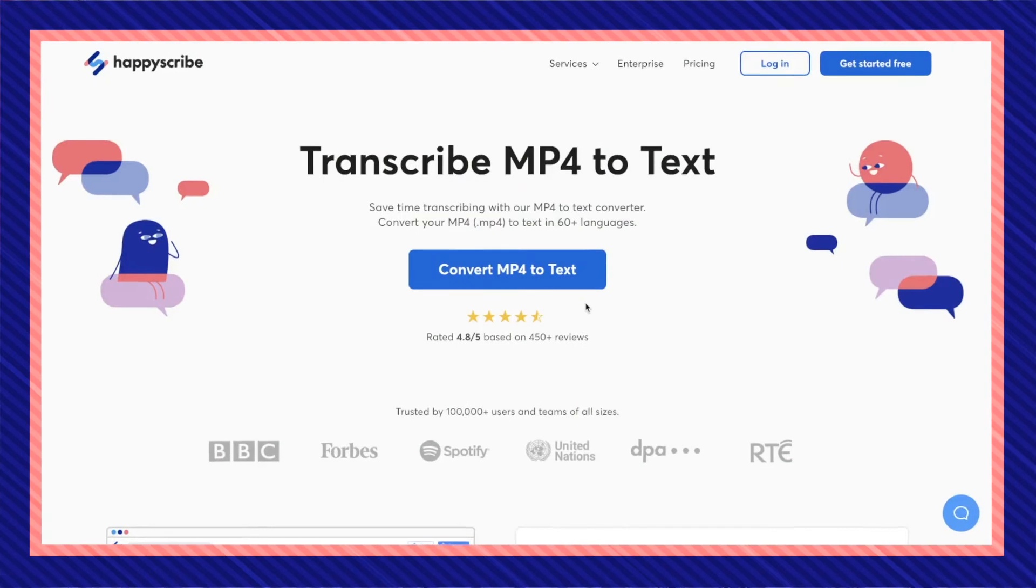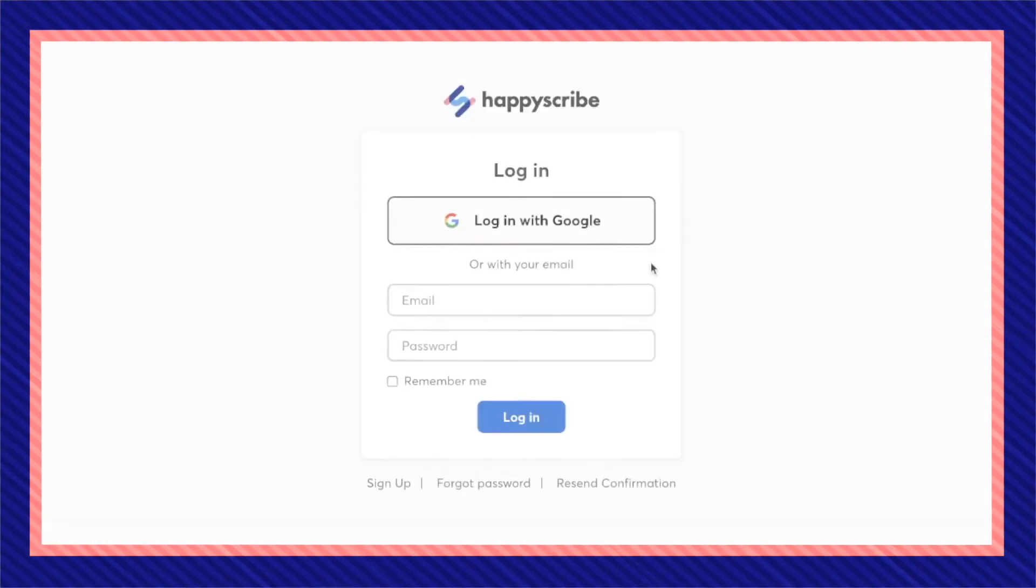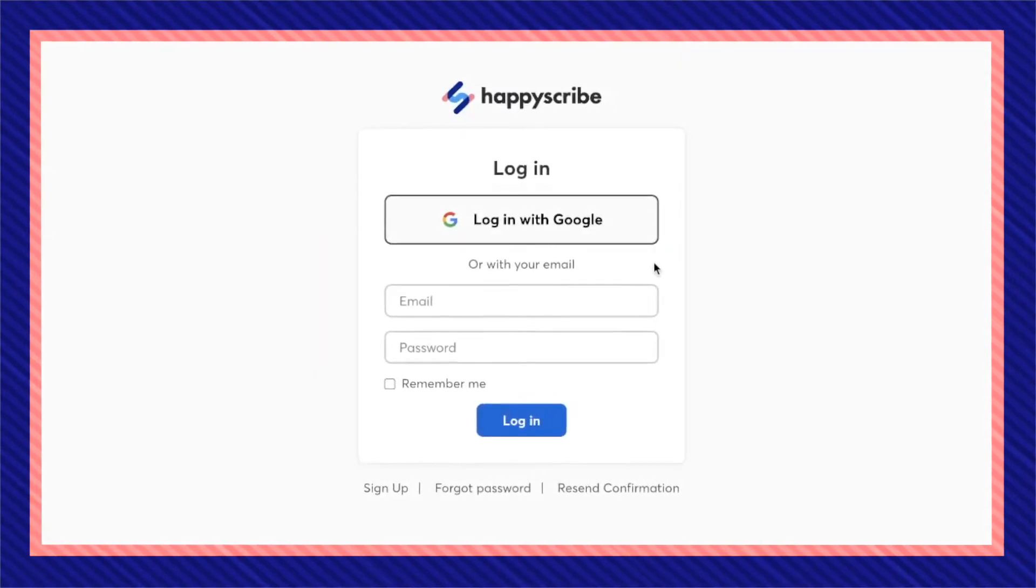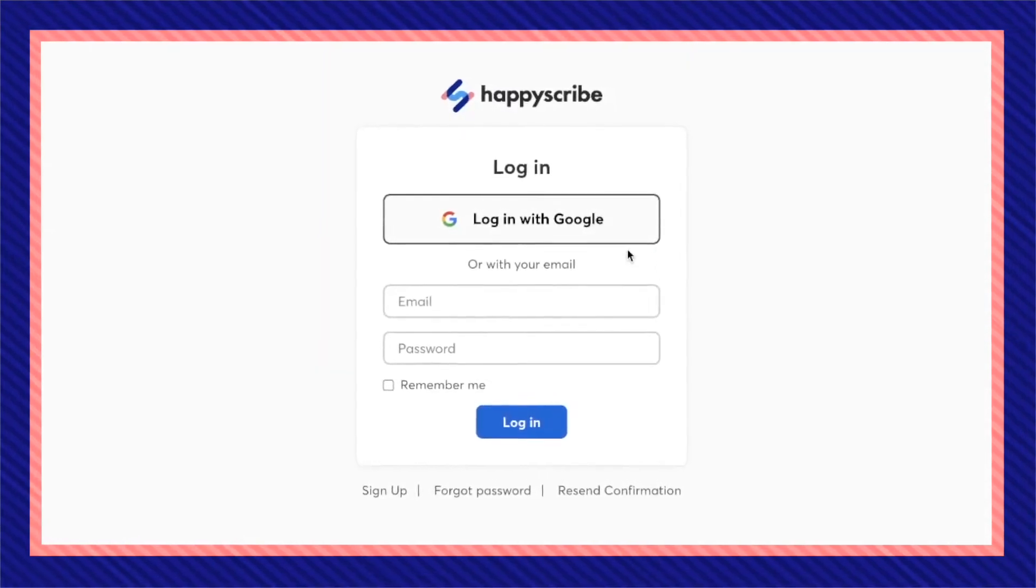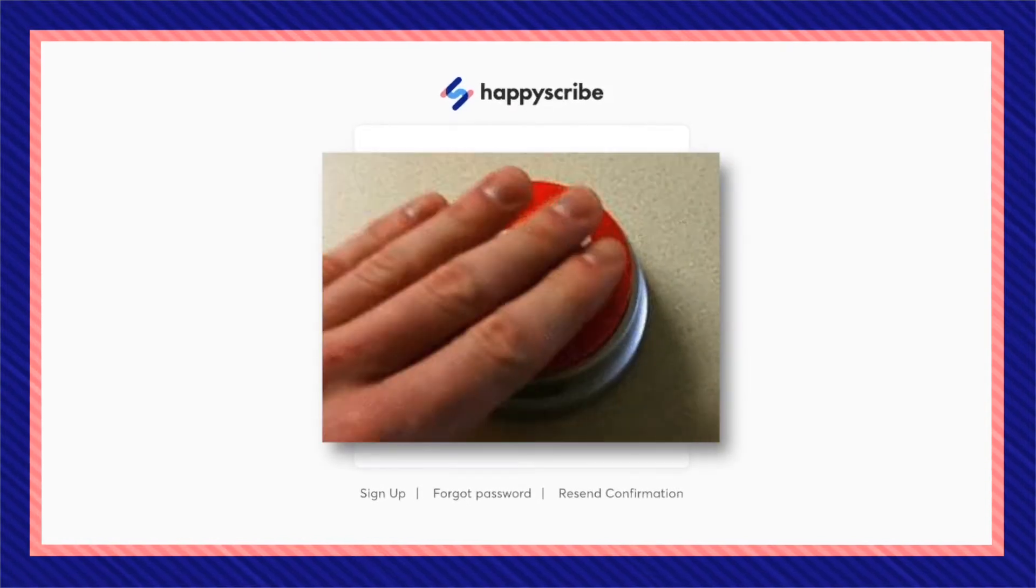Then convert mp4 to text. Login to your HappyScribe account or if you don't have one you can very easily create an account. It'll only take you just a few seconds.